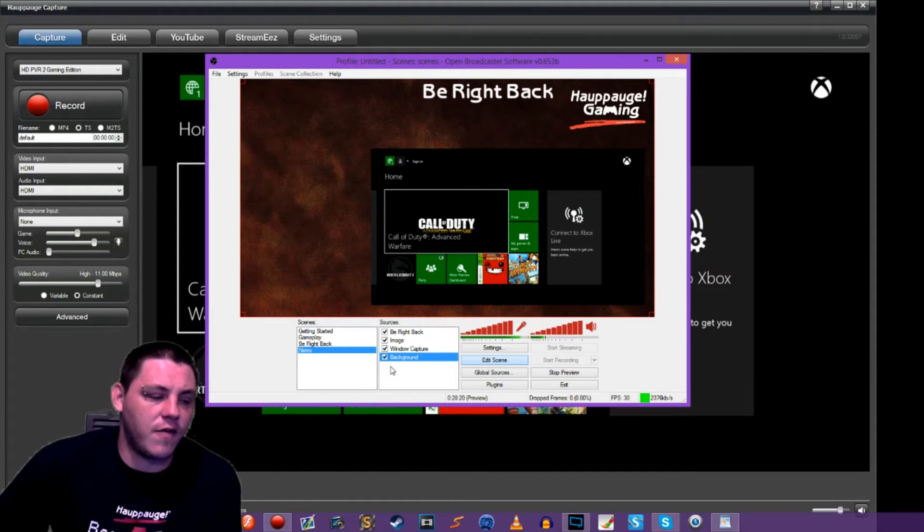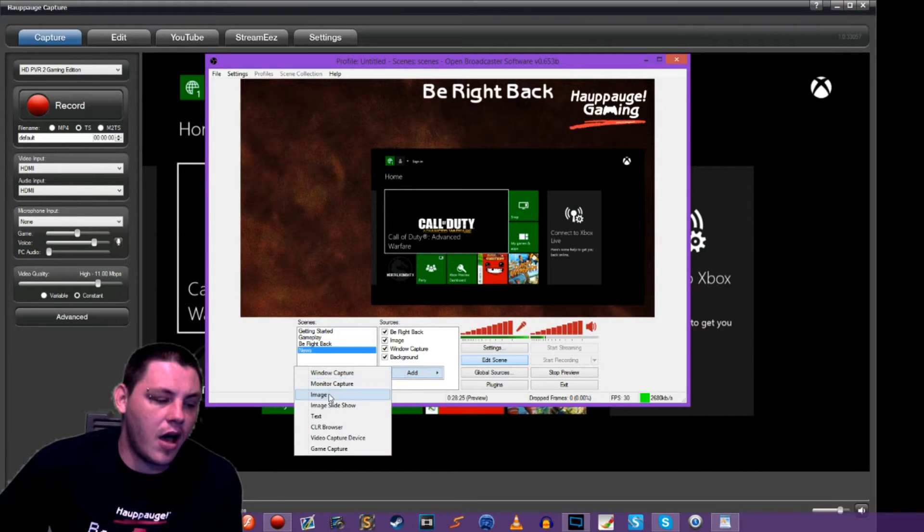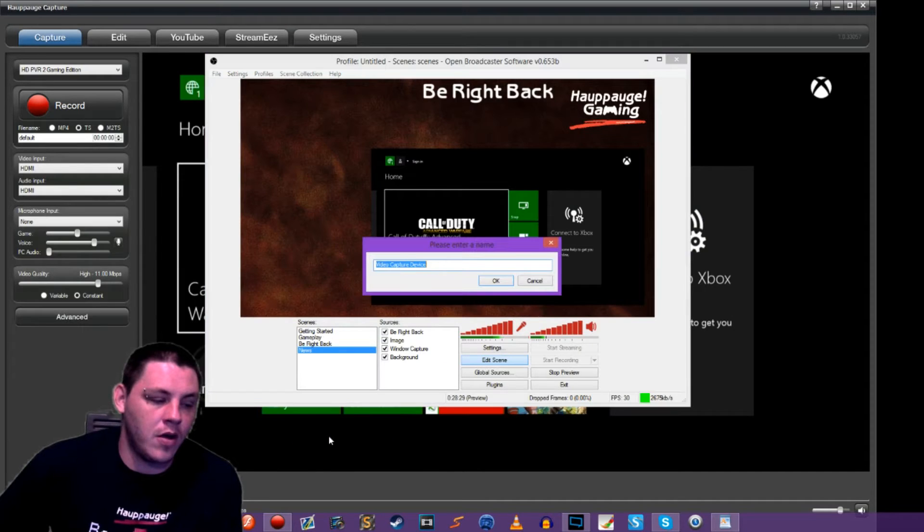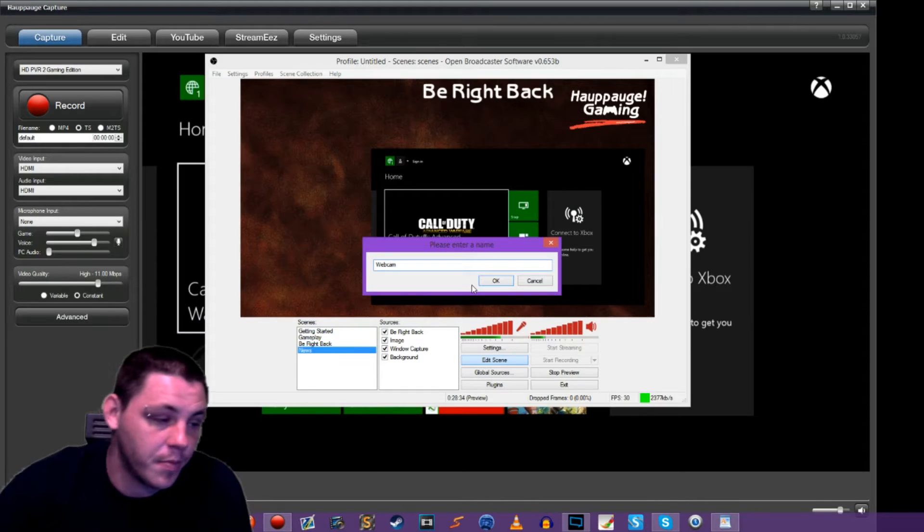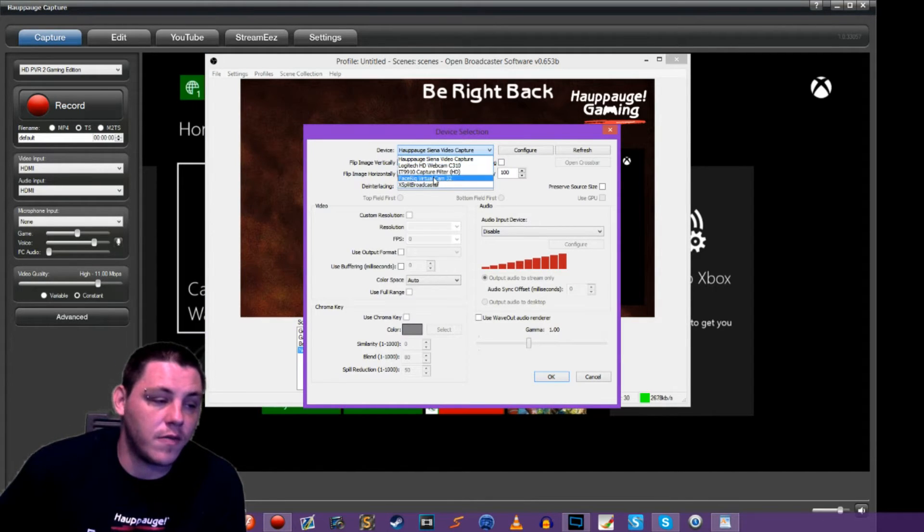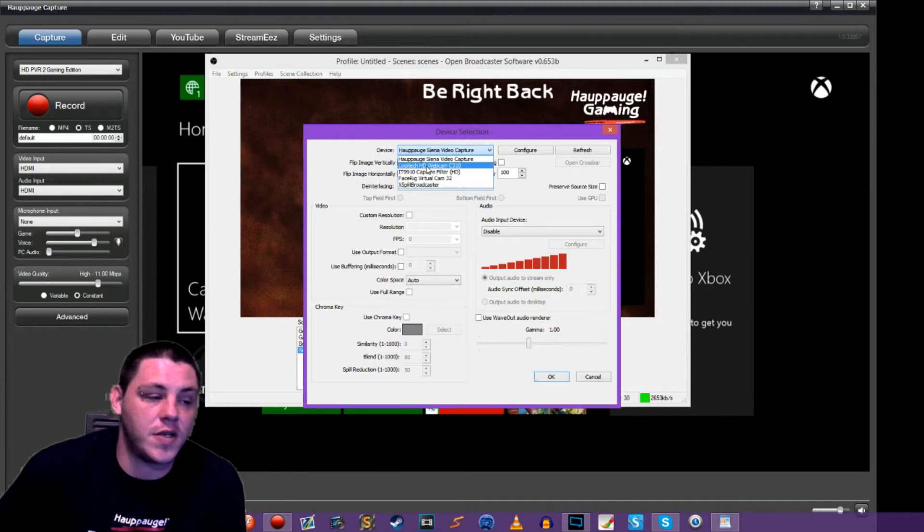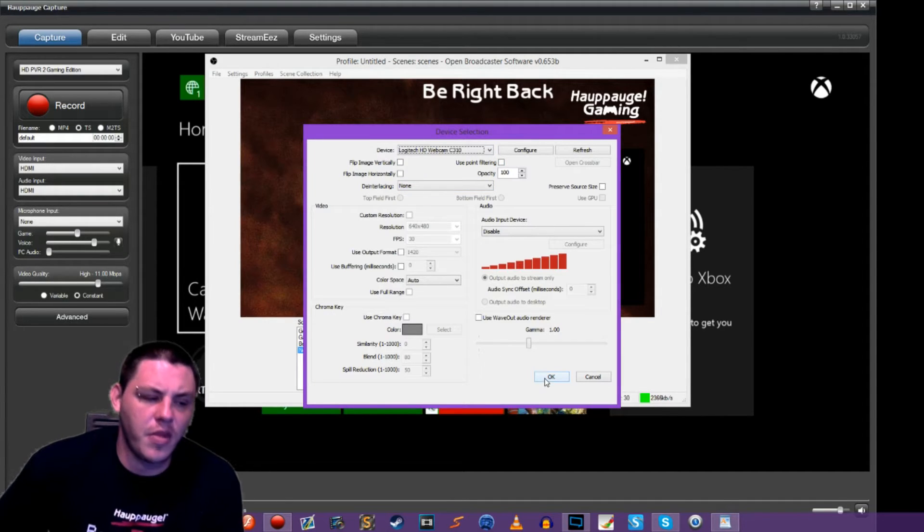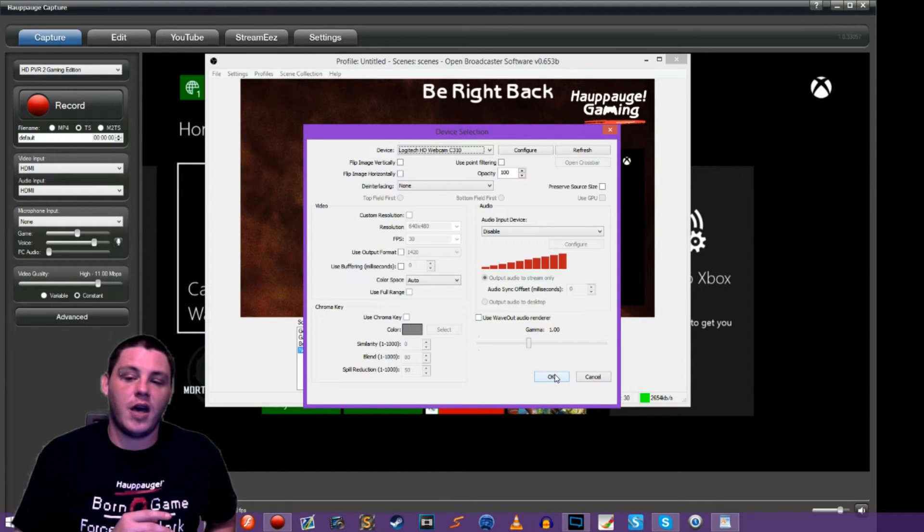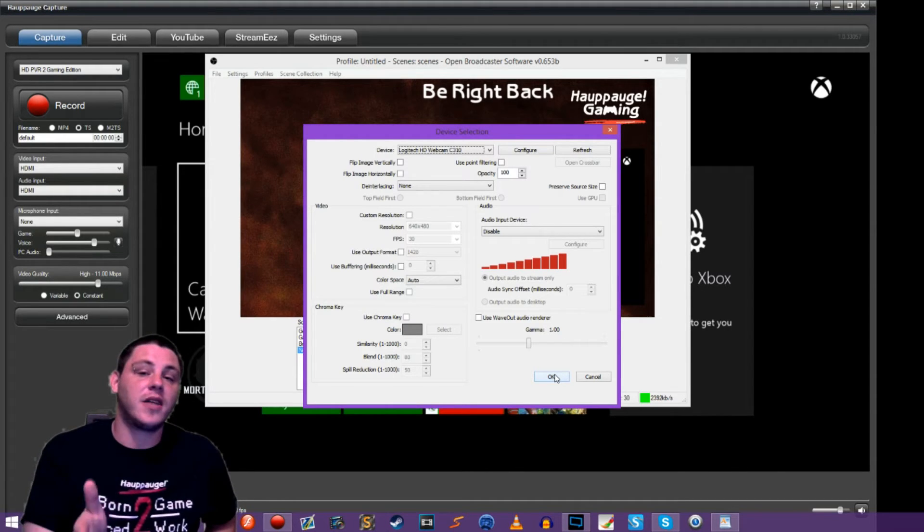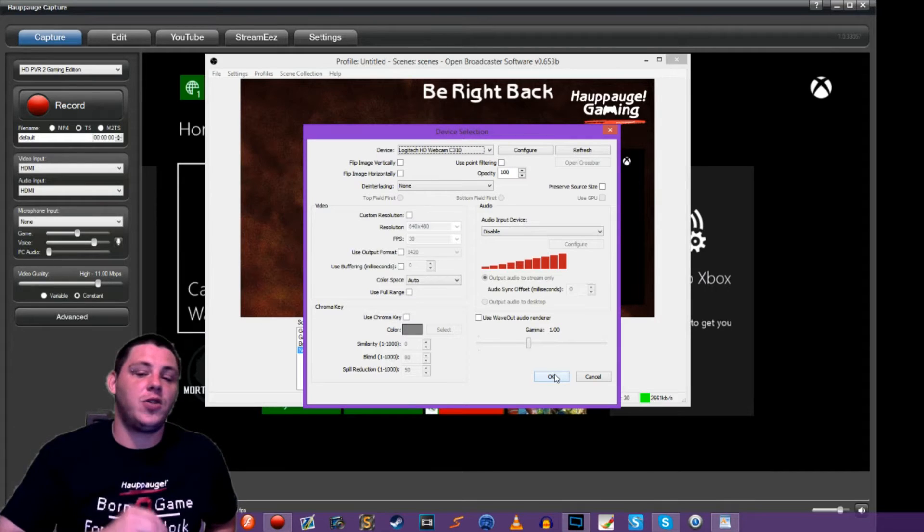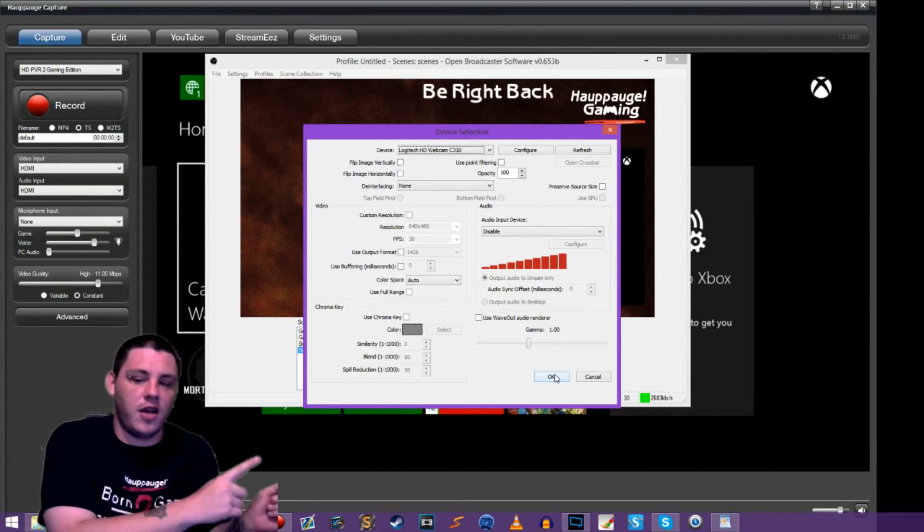I'm going to go ahead and first add my webcam. I'm going to right click, add, and then go down to video capture device to get our webcam in. I'm going to rename this webcam, hit okay, and then in our device list you'll find your webcam and choose it. I'm using the Logitech HD webcam C310. Before I hit okay though, since I'm making this video I'm actively using my webcam right now and I need to stop using it so I can enable it in OBS.